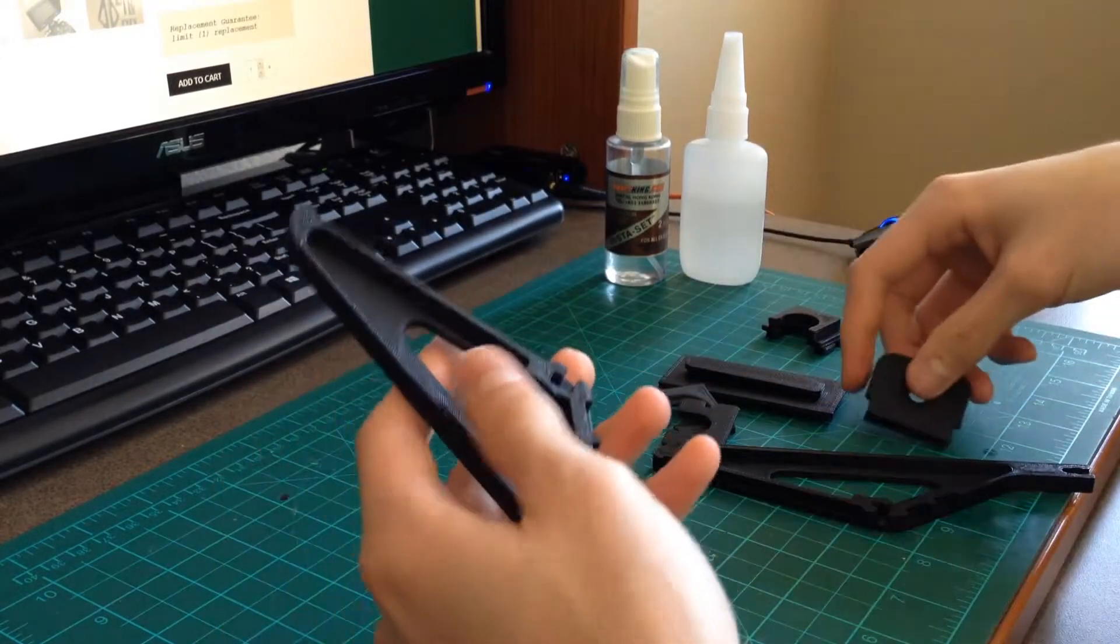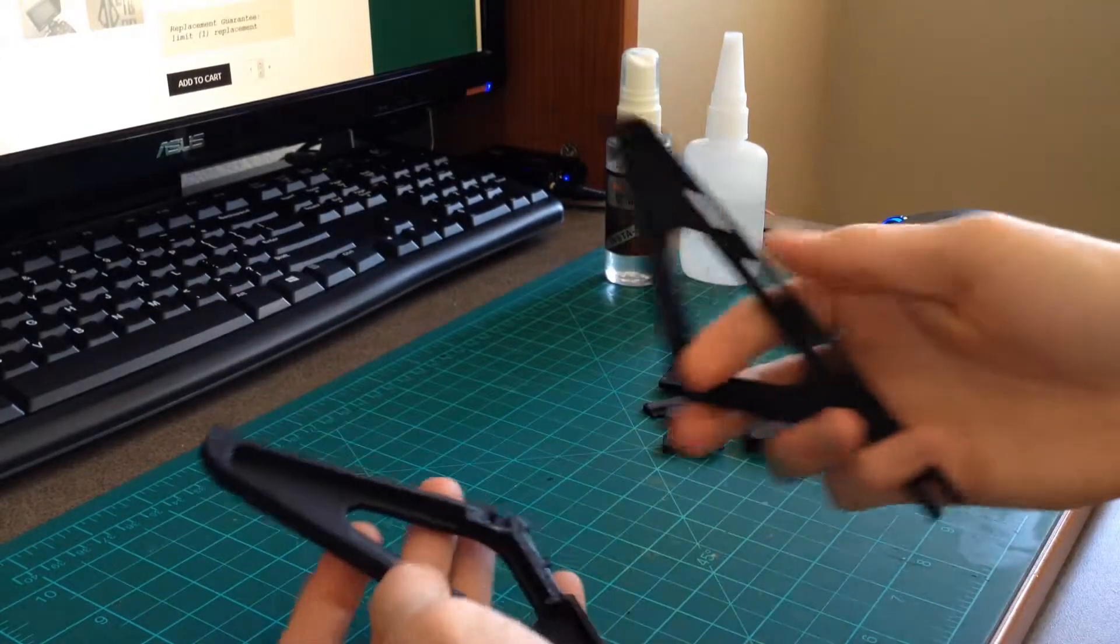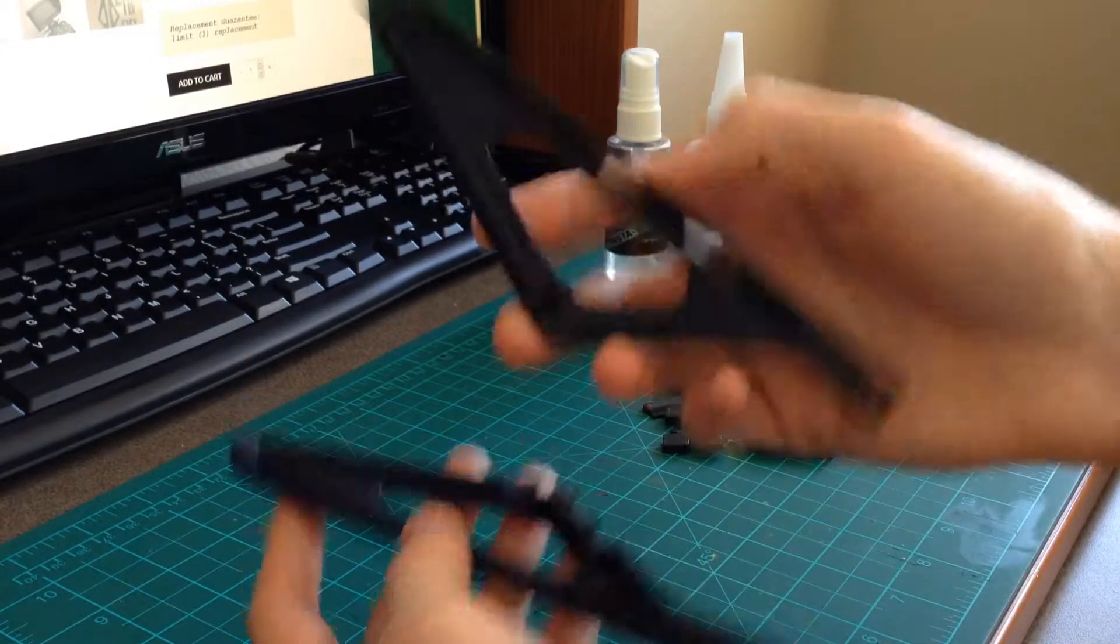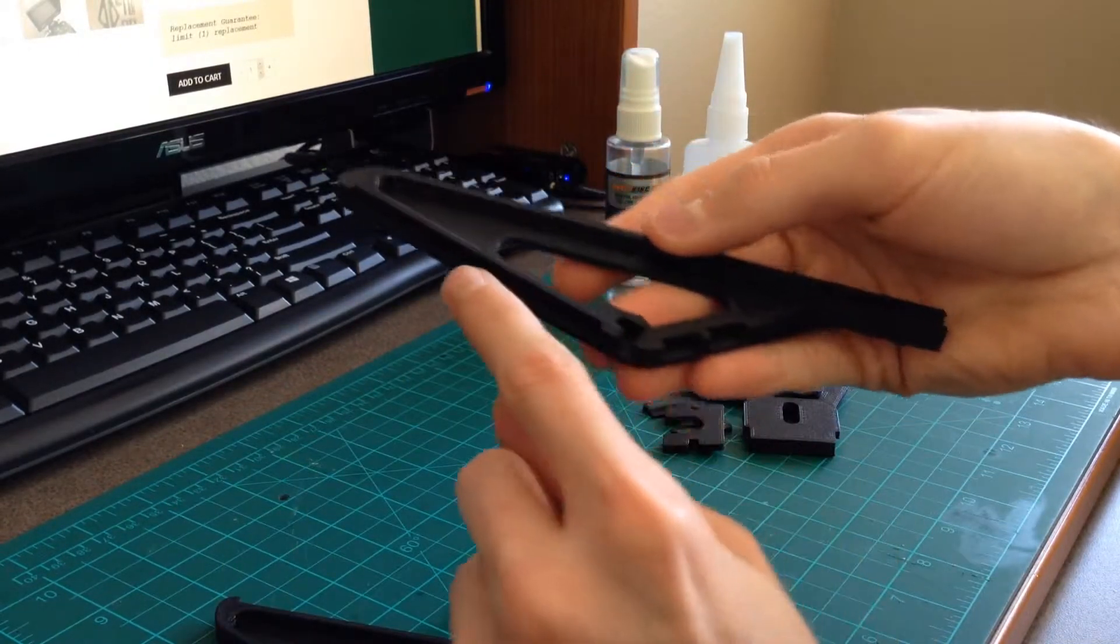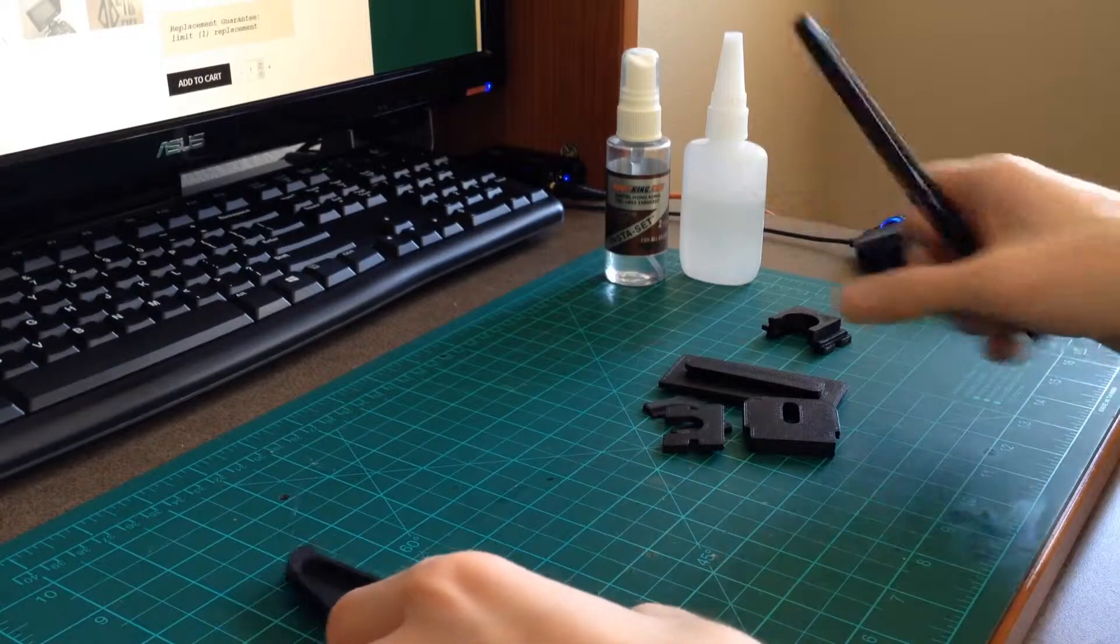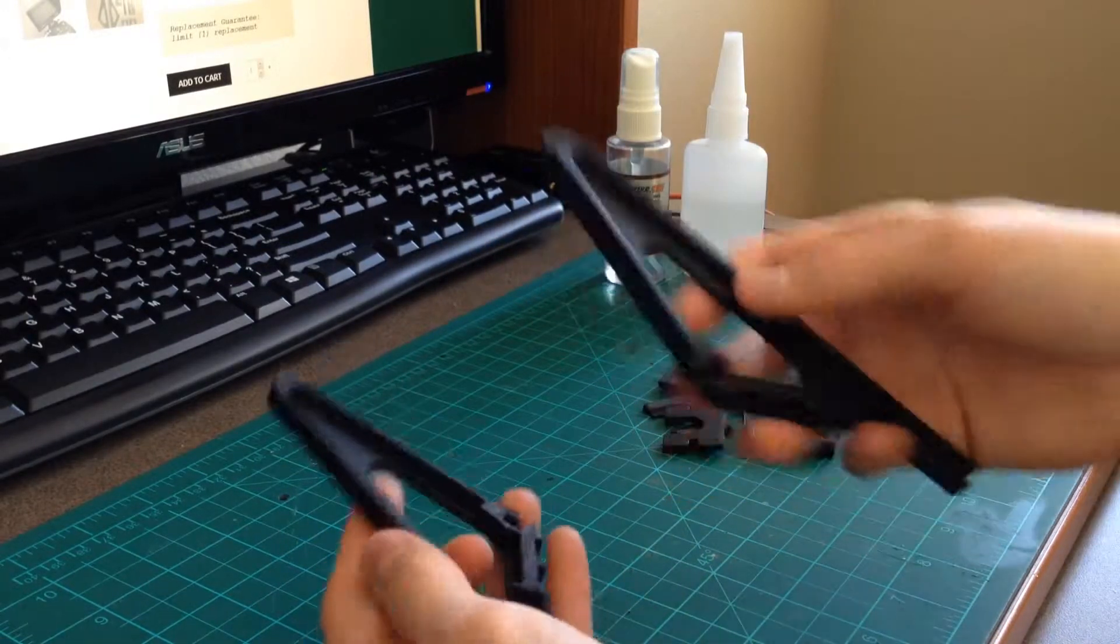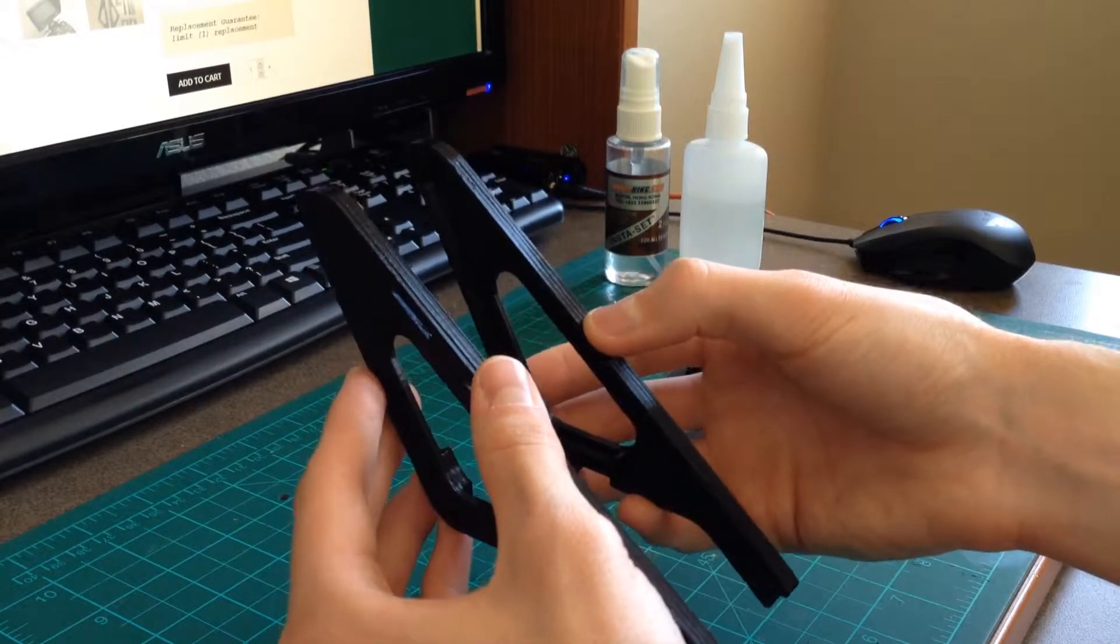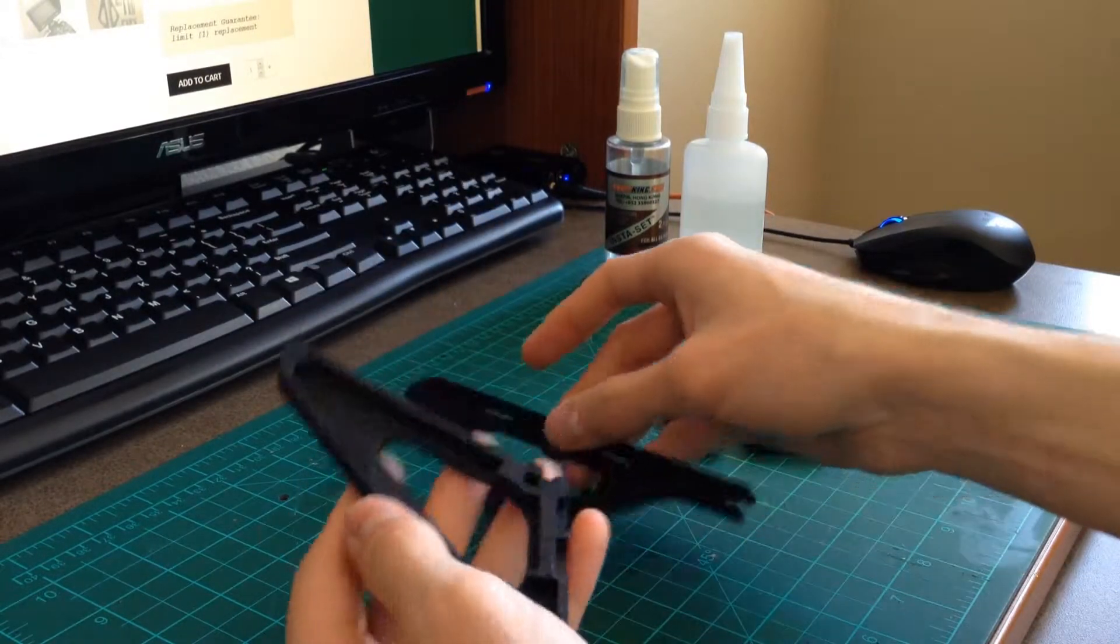With all the pieces in place and glued together, you're going to take the second half of the bracket and add CA glue into all of the channels. If you want, you can use accelerator on the other pieces and then that'll simply glue right on top. Then you'll have your two halves of the monitor mount.